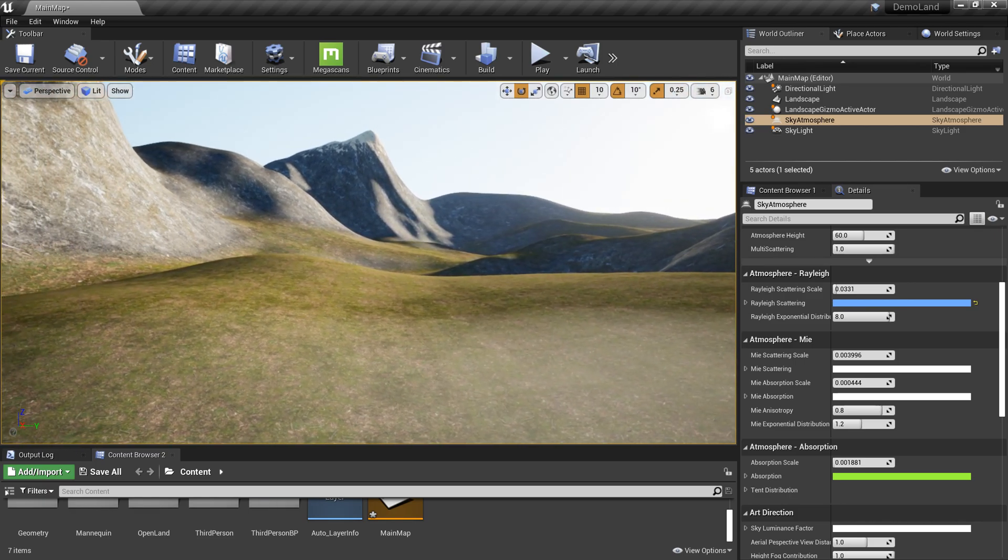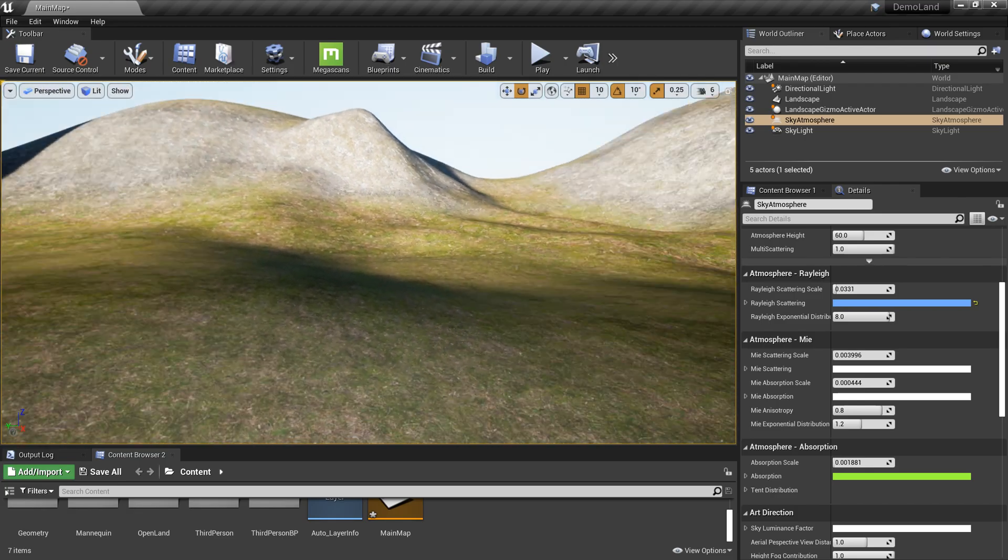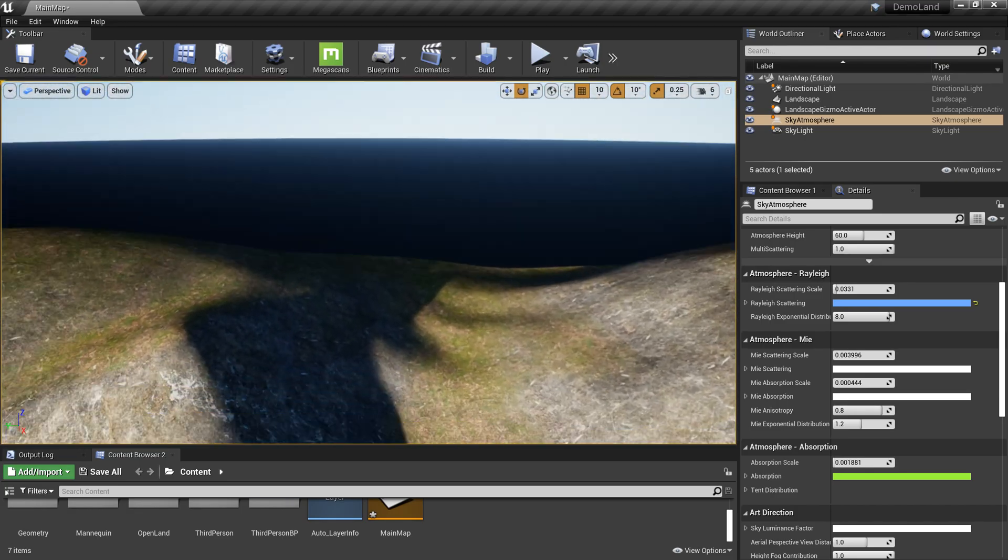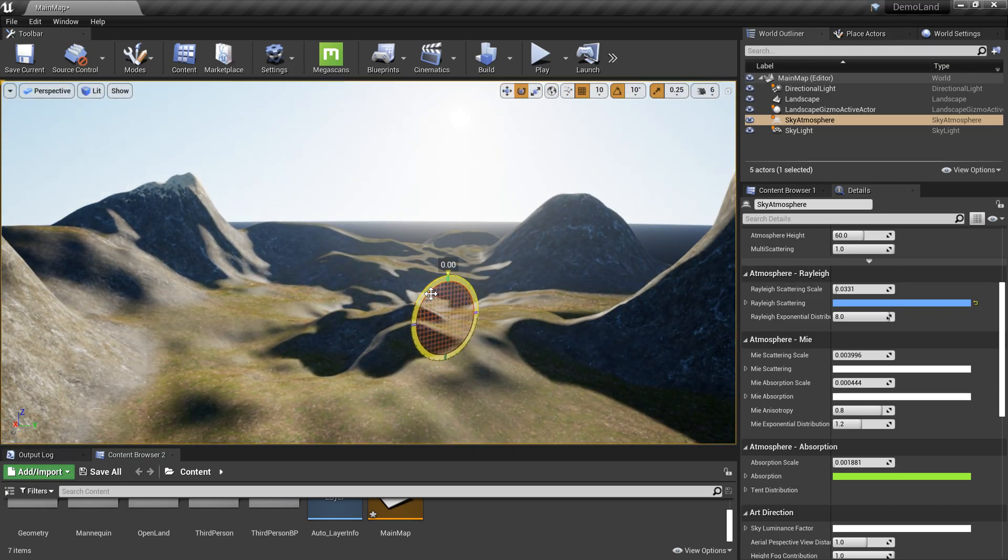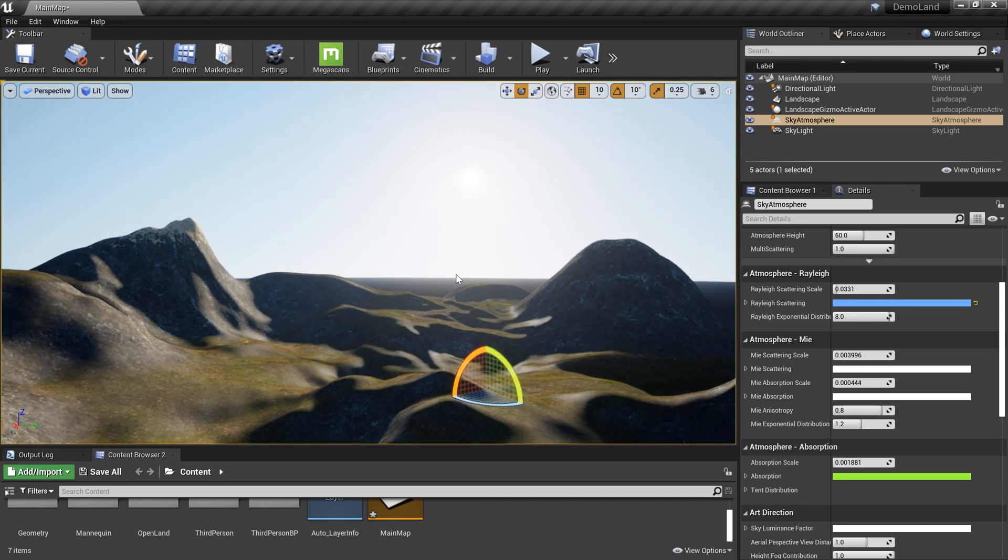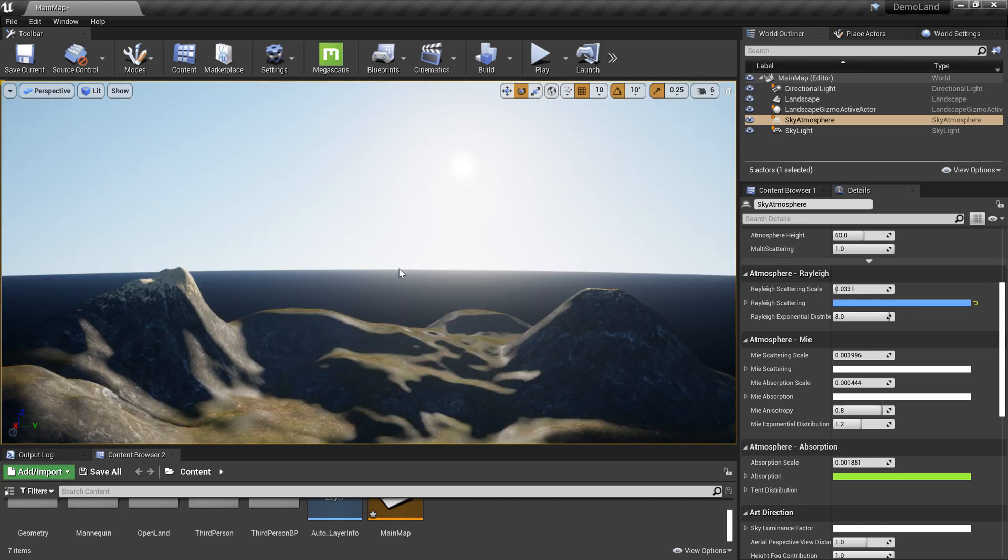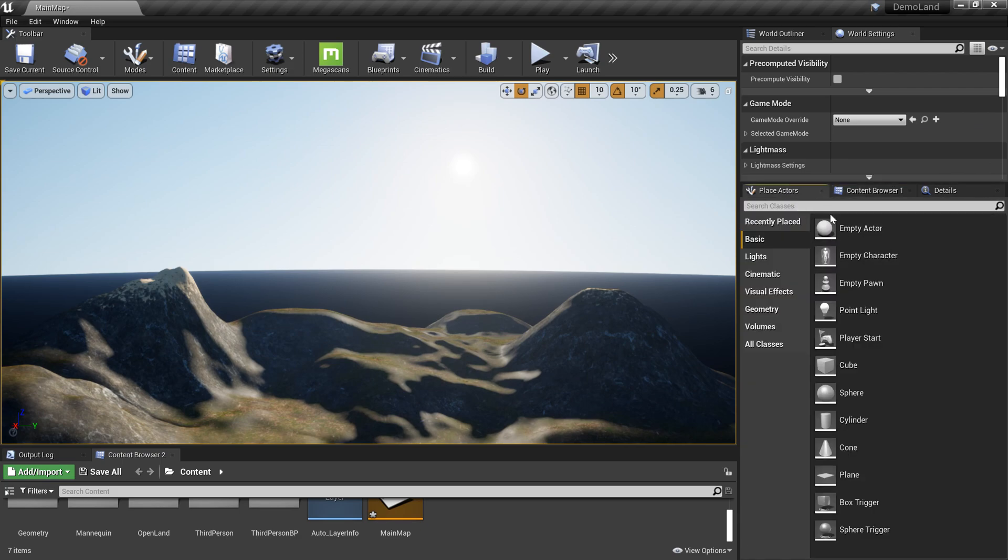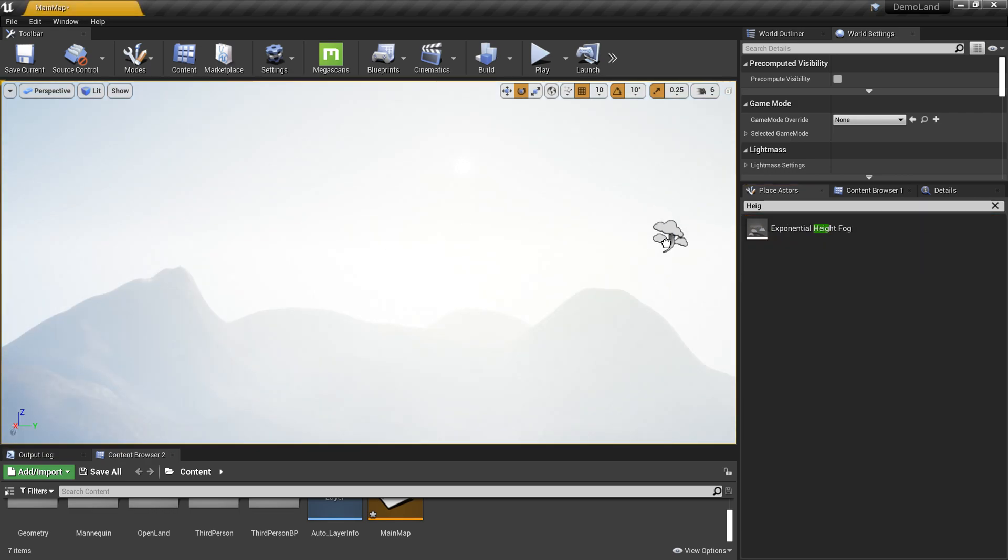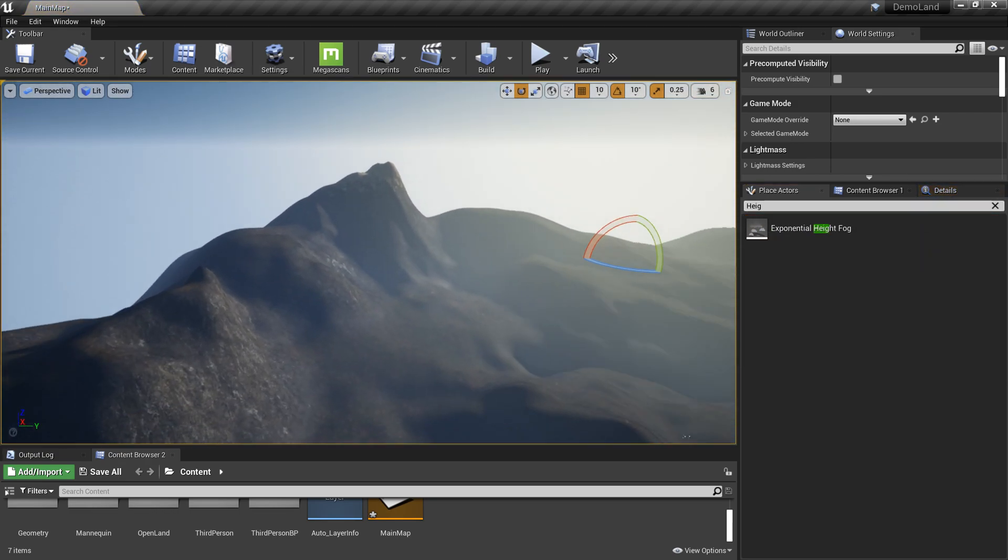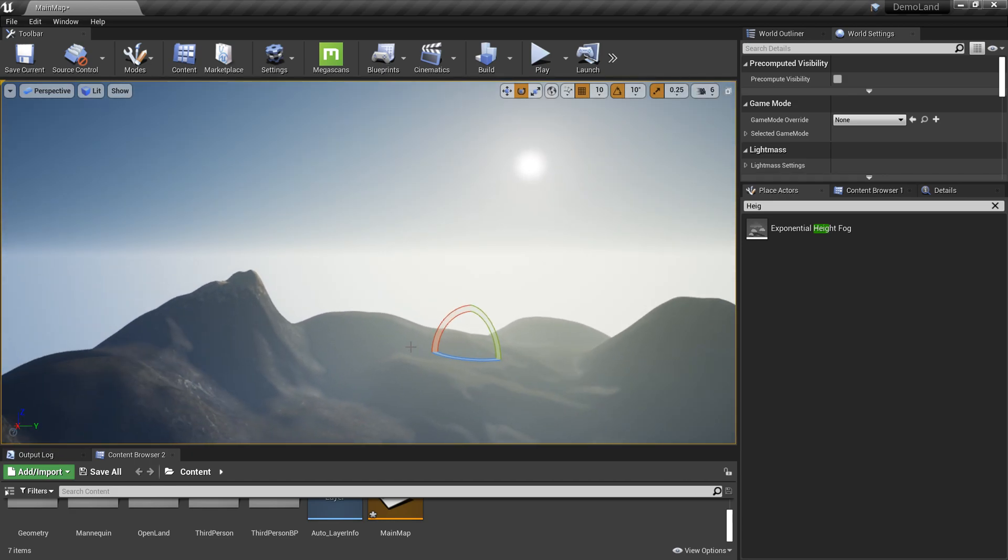Now I'm going to add the atmospheric fog, which is really important when we have a scene. We need to have some sort of fog to have a nice blend. You can see here we can see a really sharp edge, so with a height fog we can actually fix this. I'm going to go to my Place Actors tab and search for height fog. This is exponential height fog. I'll drag it into my scene. Now you can see it actually changed everything.